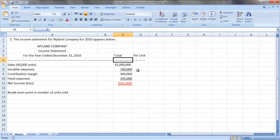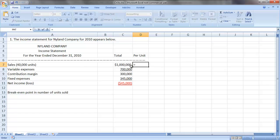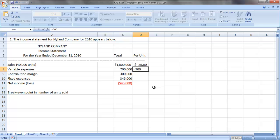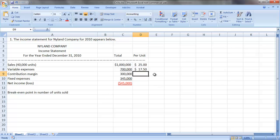So sales of a million dollars for 40,000 units means that each unit must be selling for $25, a million dollars divided by the 40,000. We also know that our variable cost per unit must be the $700,000 in total variable cost divided by those same 40,000 units. That's $17.50.